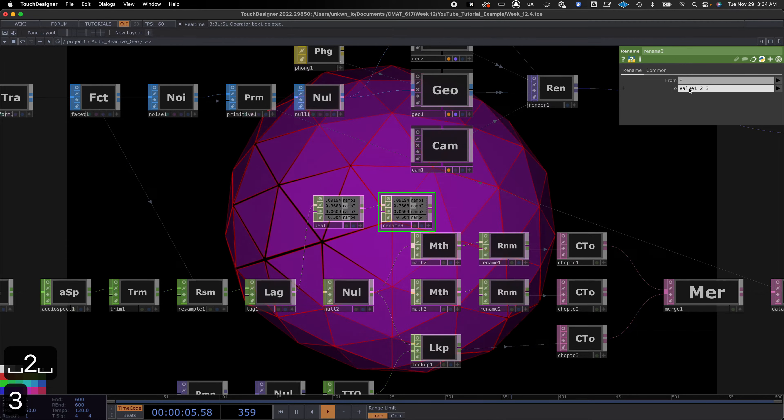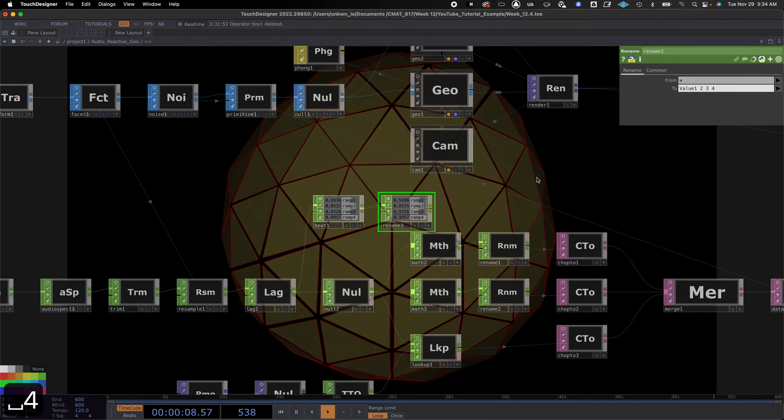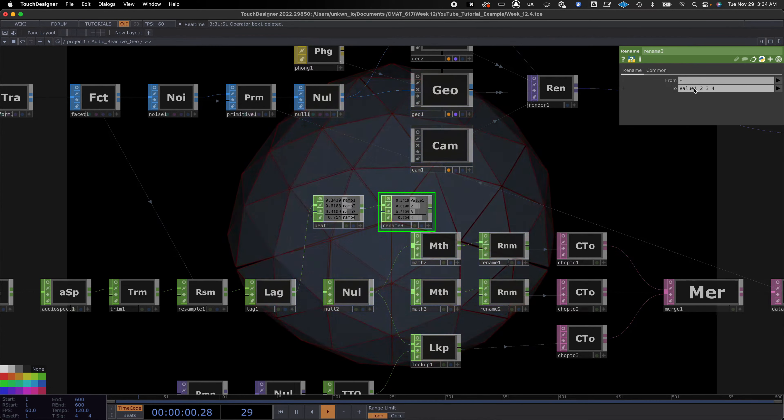We have an audio file coming in, and now we can do some other things — we're going to add a Beat operator. We take our audio into it and it's now ramping to the beat of the audio. It really depends on where you want to put this, and I'm already doing some math so I'll just do it that way.